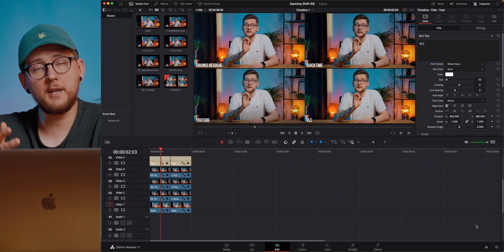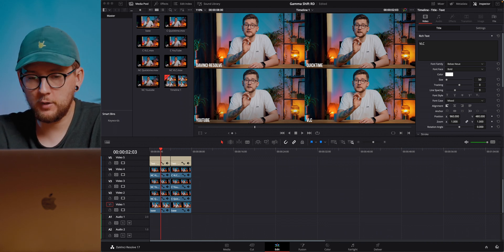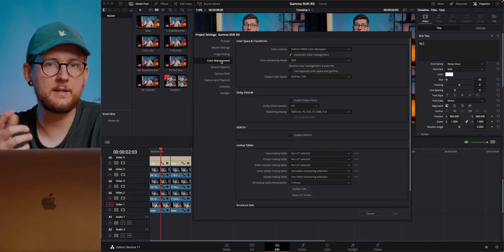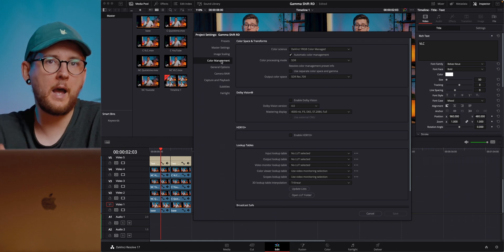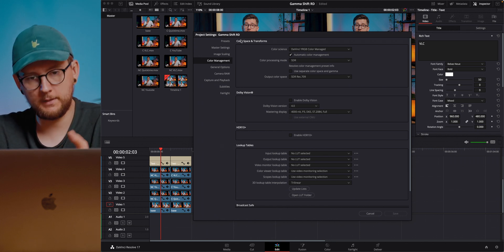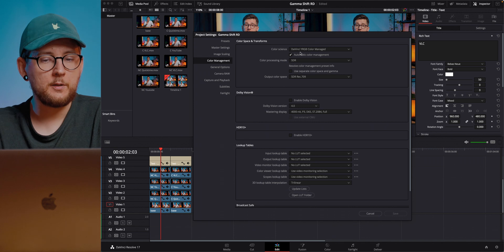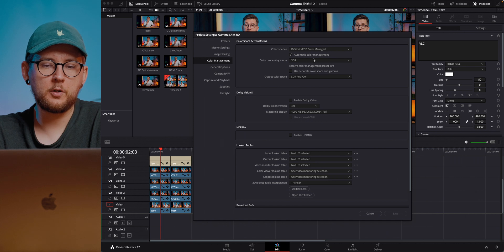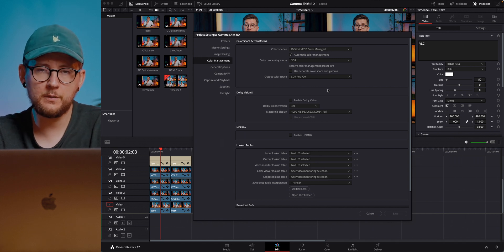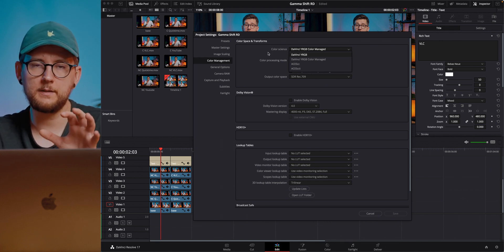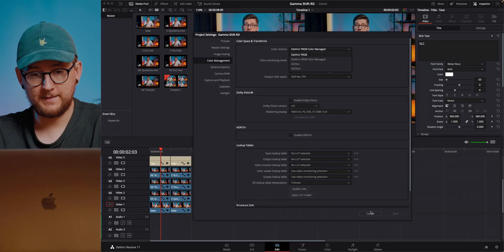The second thing we need to do is change the settings of our project. We're gonna go into Project Settings, then into Color Management. I use DaVinci YRGB with color management, with automatic color management in SDR, and with SDR REC709. You don't probably need to even change it, because it should work with any of those options. Choose whichever you're using and save it.